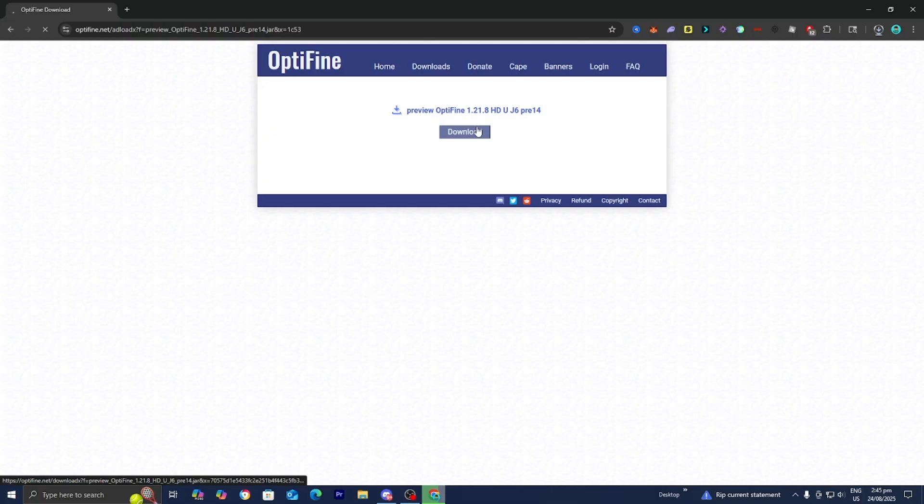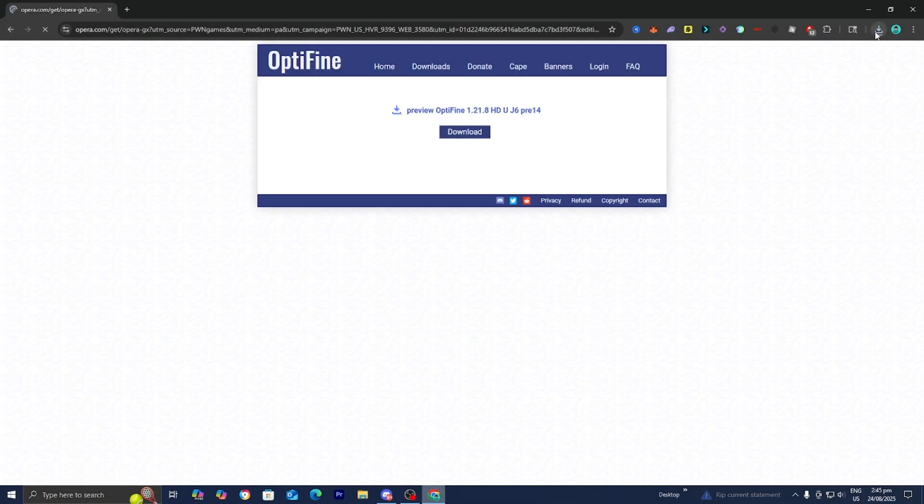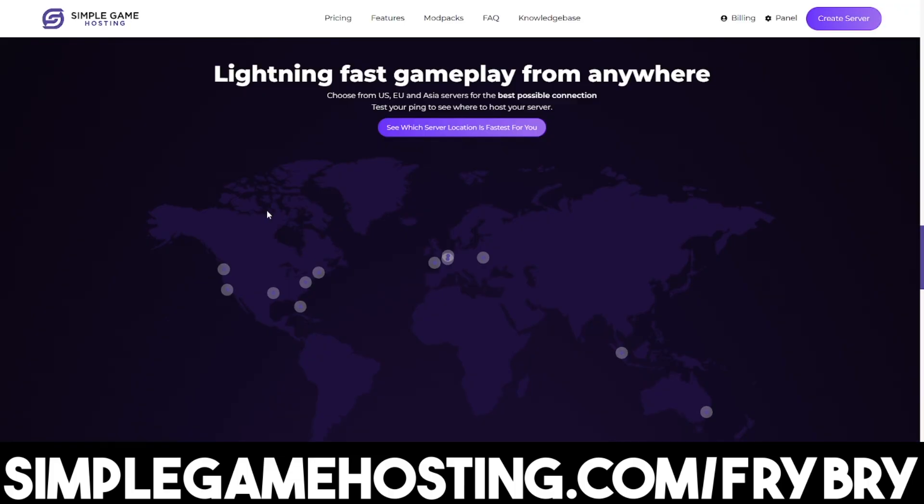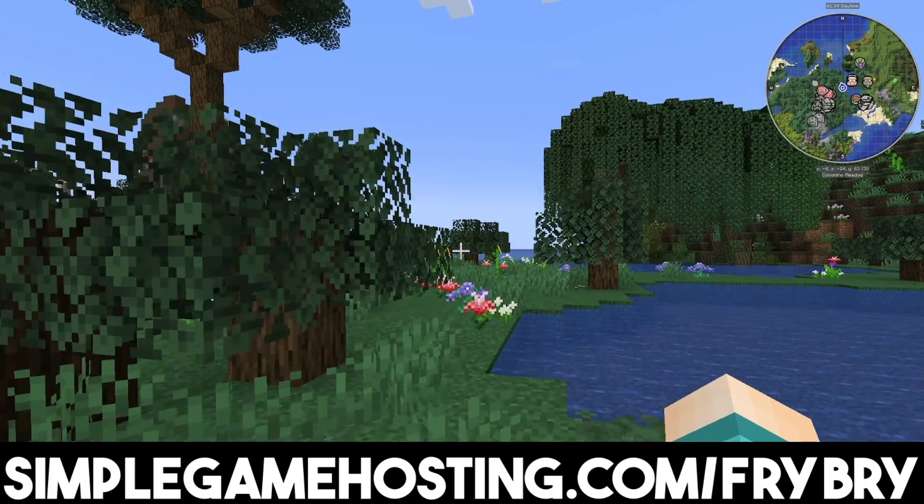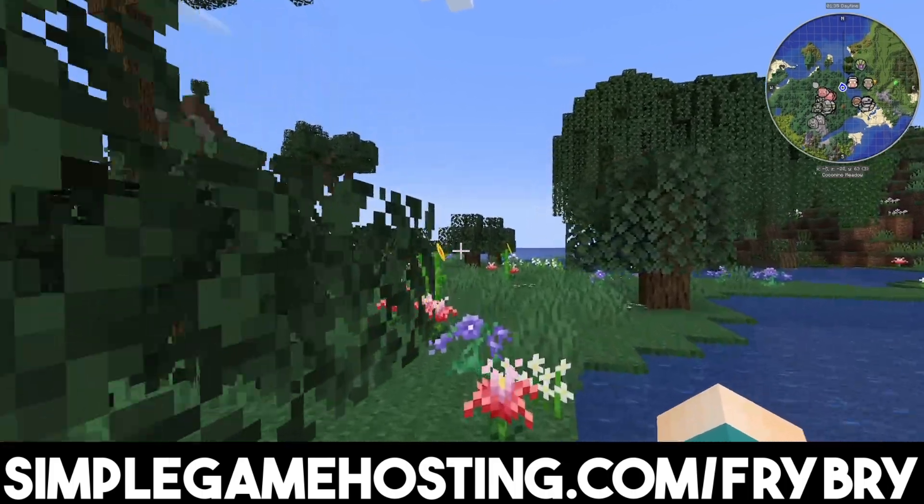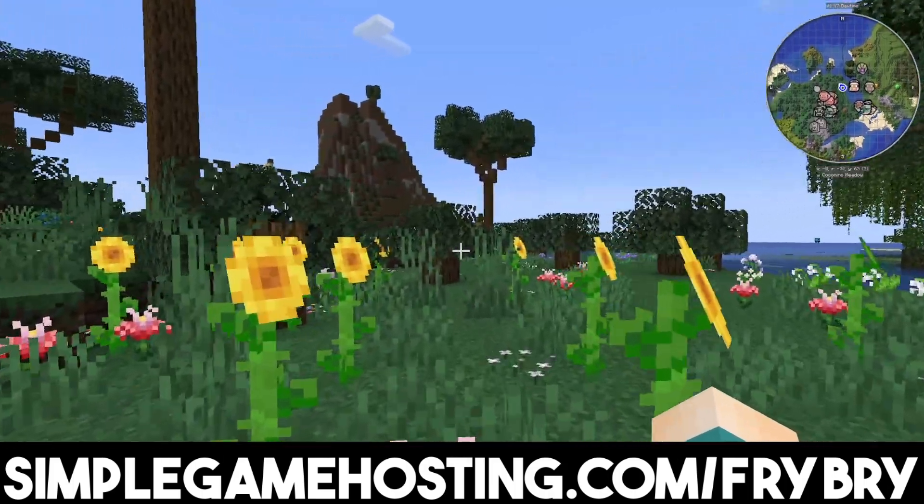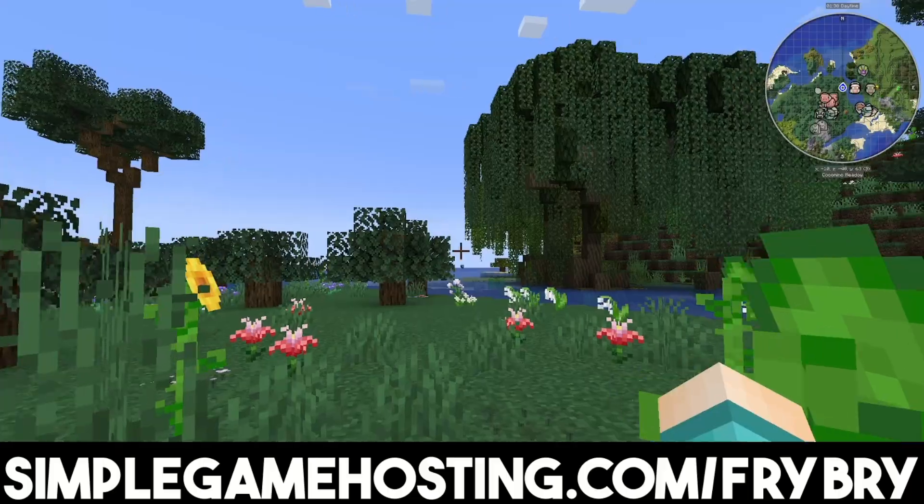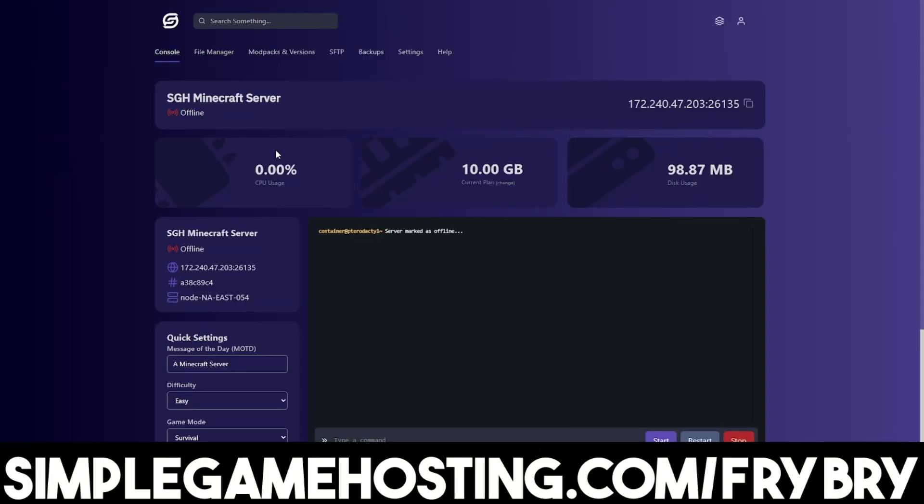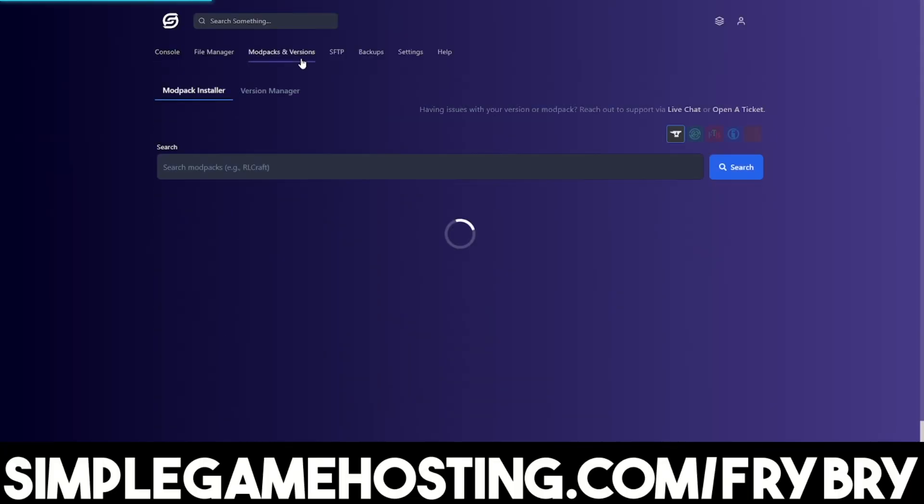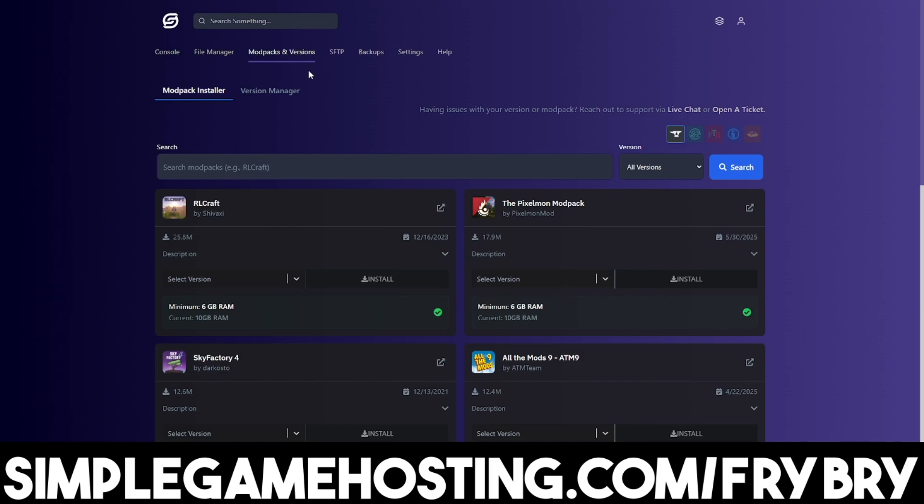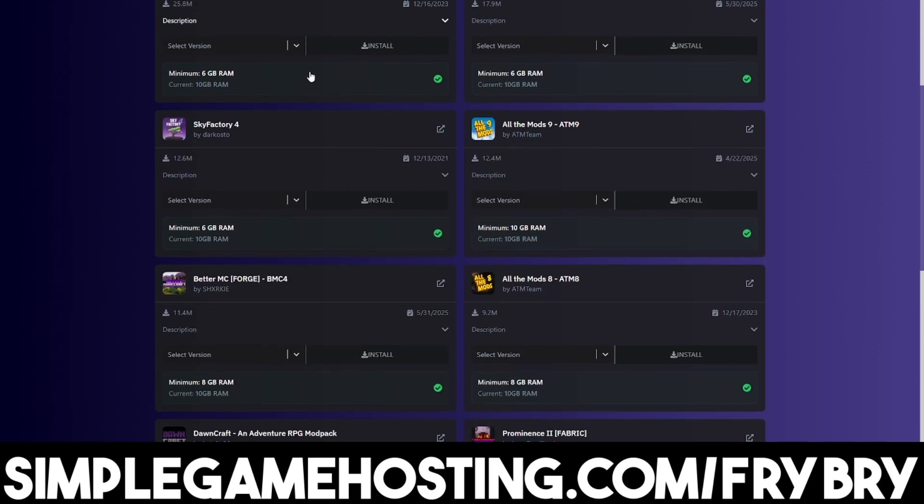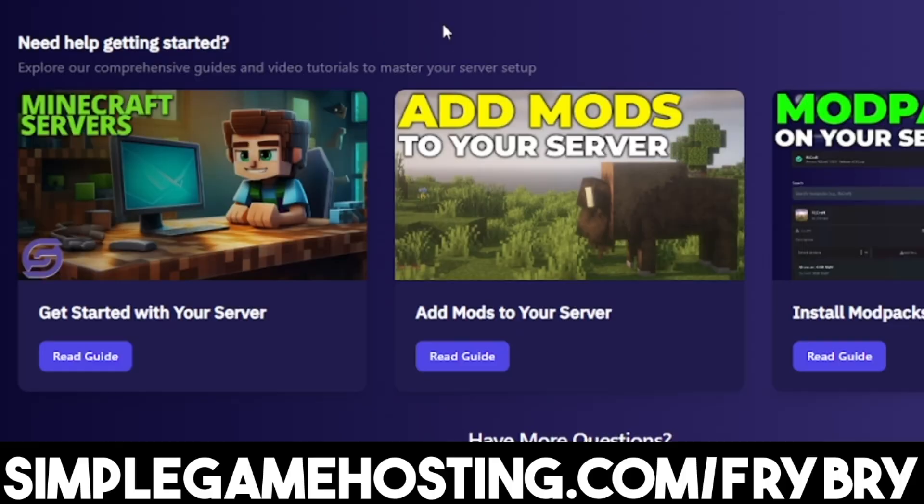While that's downloading, let me tell you about Simple Game Hosting. Simple Game Hosting offers affordable and high quality Minecraft server hosting and makes it incredibly easy to play with friends. You have full control over everything. You can make it Java, Bedrock, Crossplay, and add plugins, mods, and mod packs all with the click of a single button.